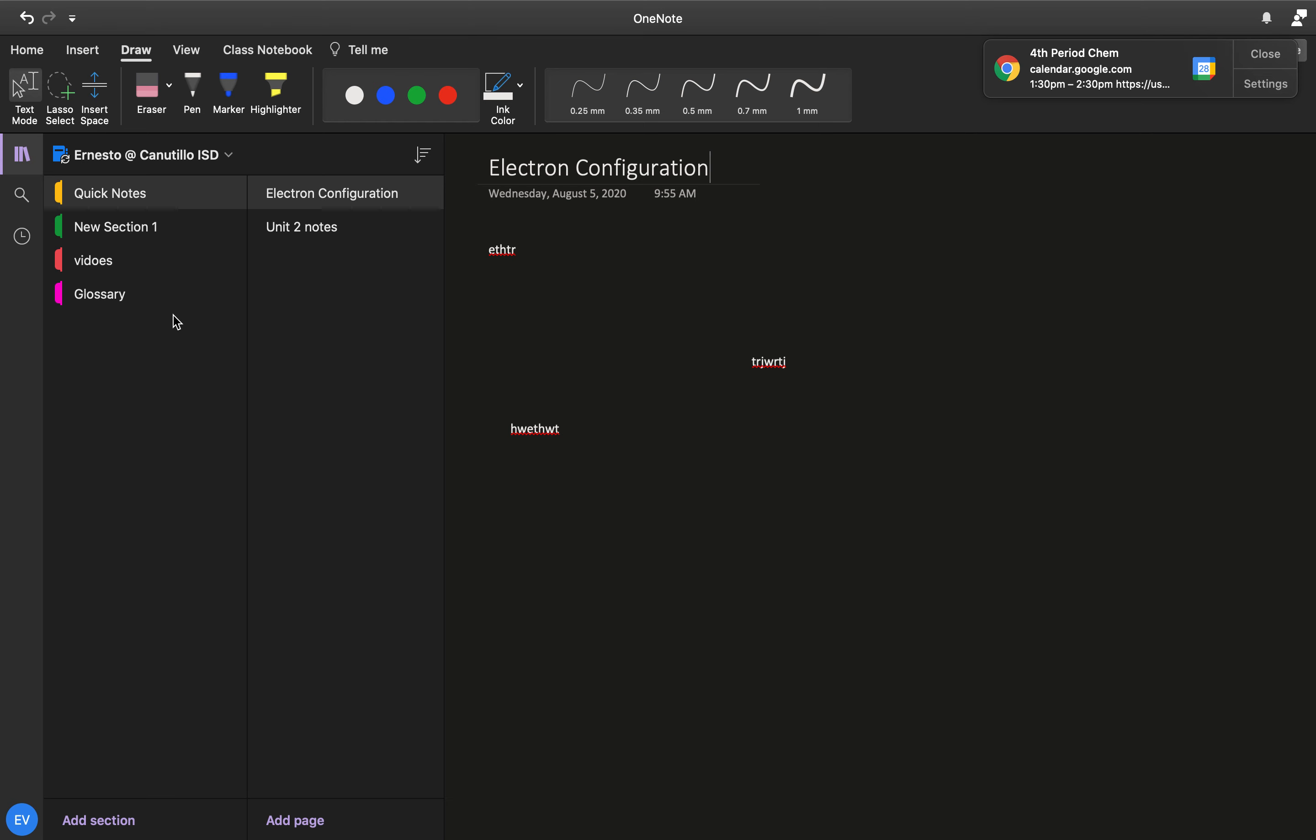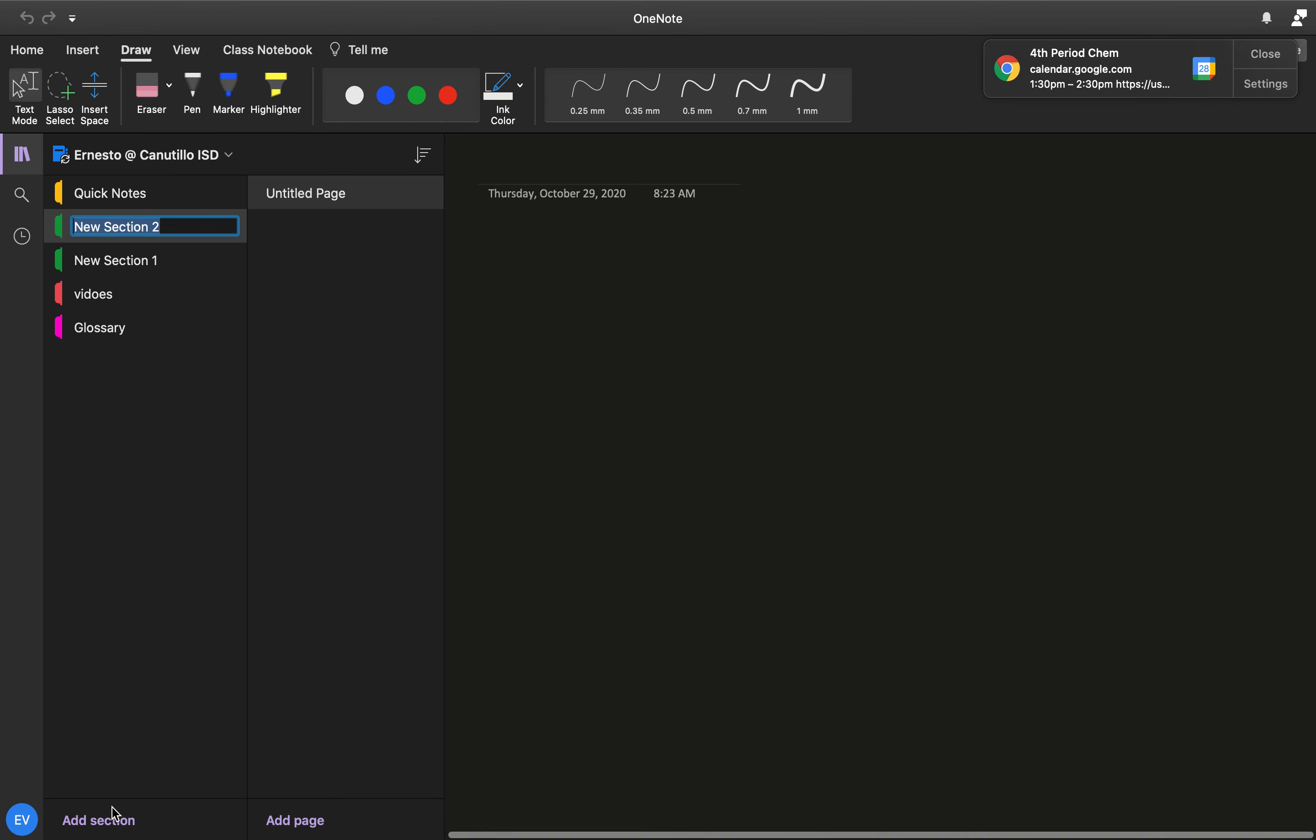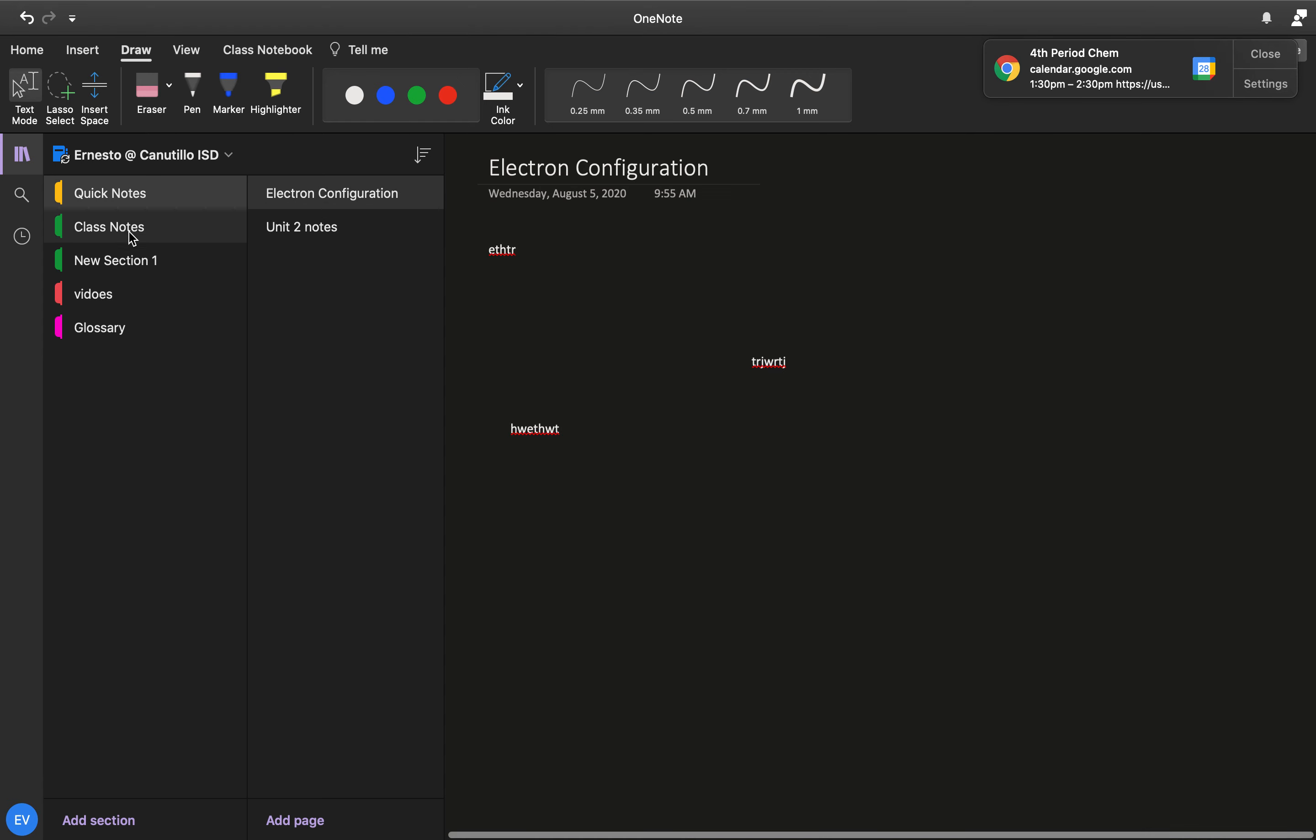Now, how do you add a tab? Well, if you go back to your section here, you go to add section. If you click add section, a new divider will appear, then you can title this divider whatever you want. Let's say you want to title this one class notes. All you got to do is go in there and click it and it'll add class notes. So now in your notebook, you have an entire section that you can add notes to.